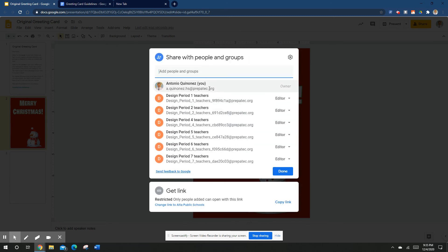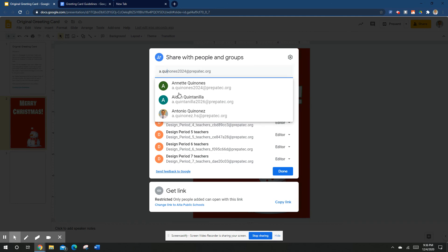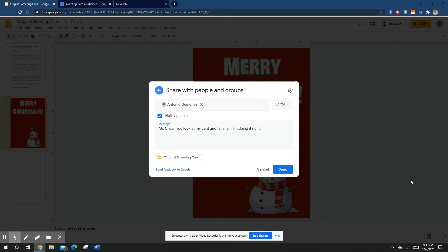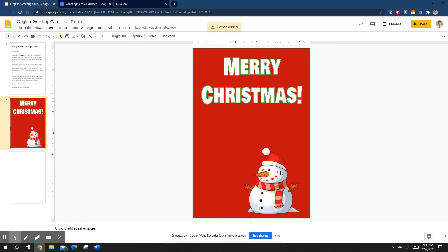My email is here — if you start typing it in, it'll pop up. Once you re-share it with me, you can write me a message like: 'Mr. Q, can you look at my card and tell me if I'm doing it right?' Click Send. I'll get an email with a link, come back to your card, look at it, and respond to you.